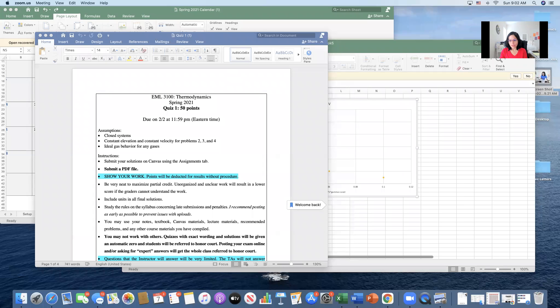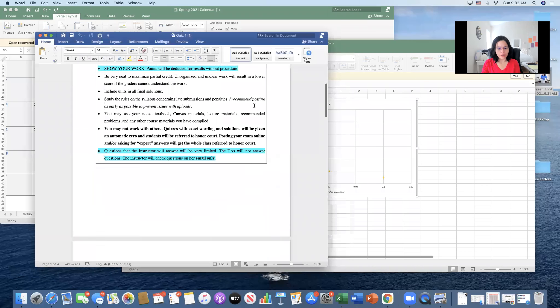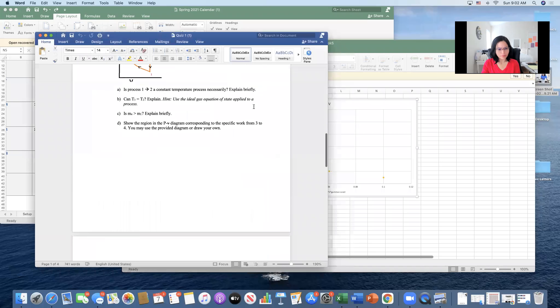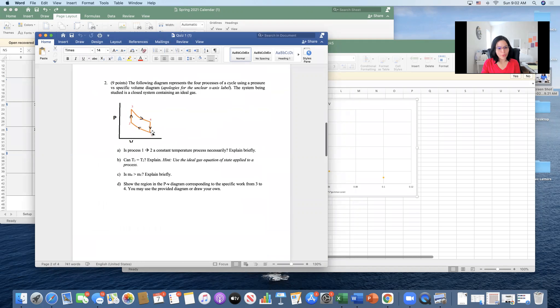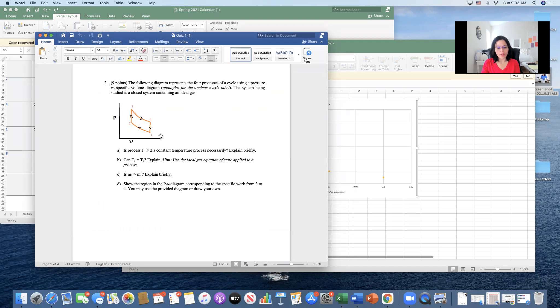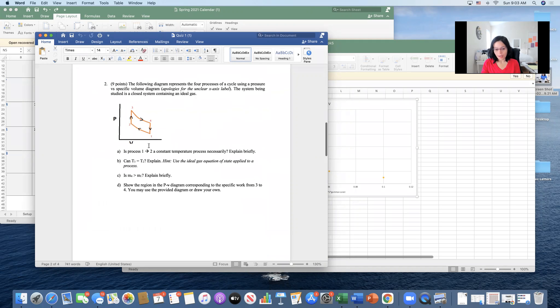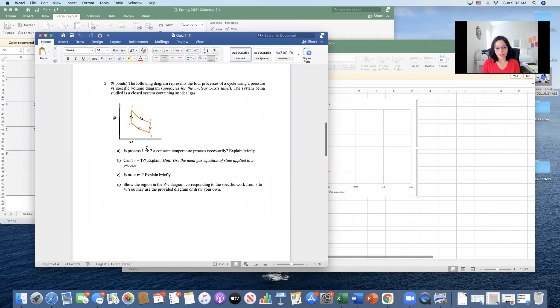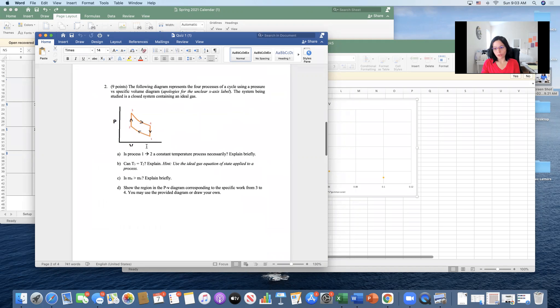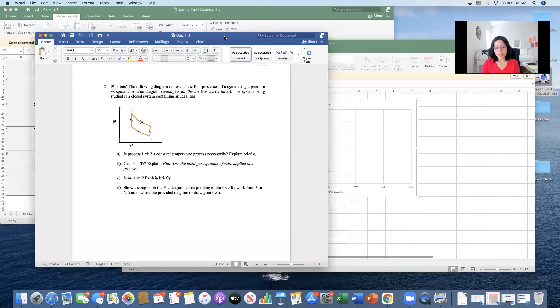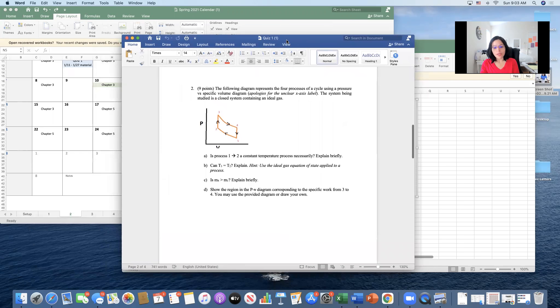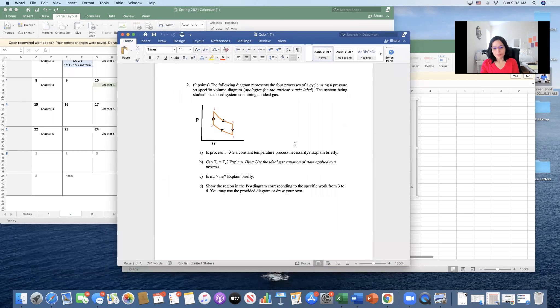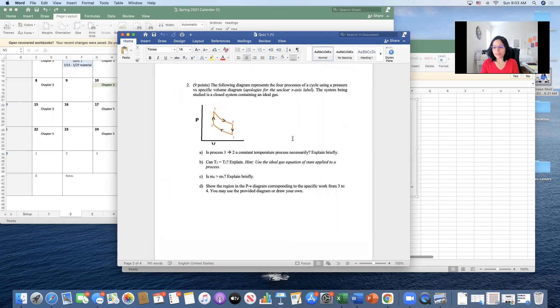So the question is about this problem over here where it asked if the process from one to two is necessarily a constant temperature process. Here we have an ideal gas and we have this curve that's moving in this direction so it looks a lot like PV constant. And we know that if we have PV constant for a closed system containing an ideal gas, it's going to be temperature being constant as well because PV is equal to MRT, mass is going to be constant and R is the gas constant.